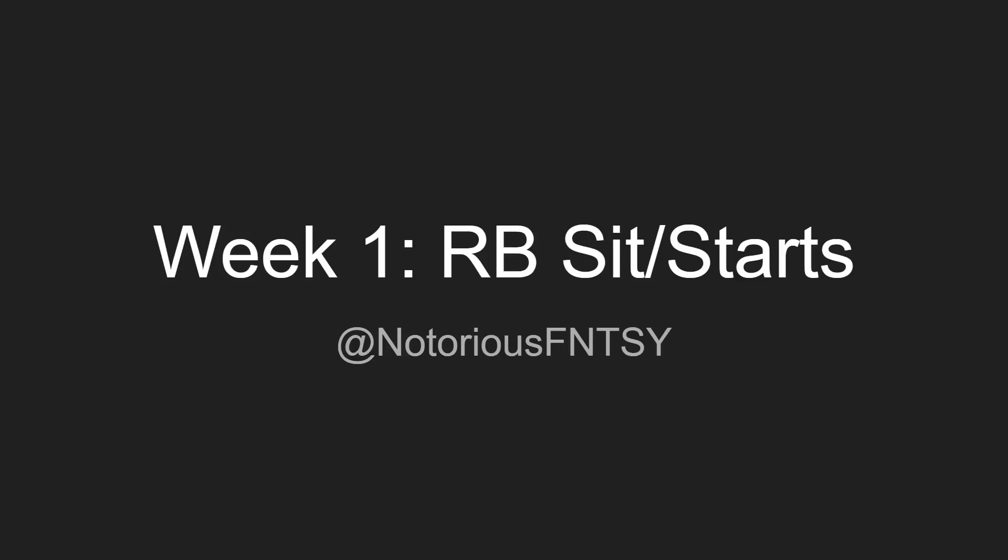Yo, what is up guys? It is Nick or The Notorious Fantasy back again today with another fantasy football video. Today we are doing week one running back sit, start decisions for the week one of the 2019 fantasy football season.